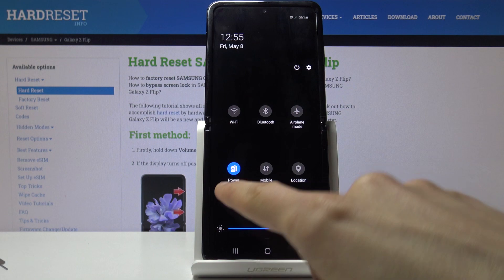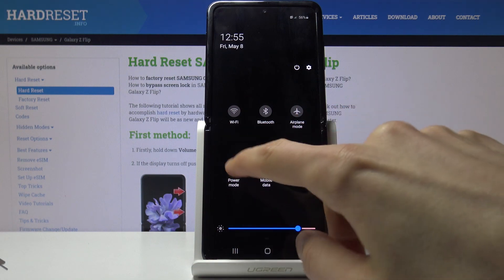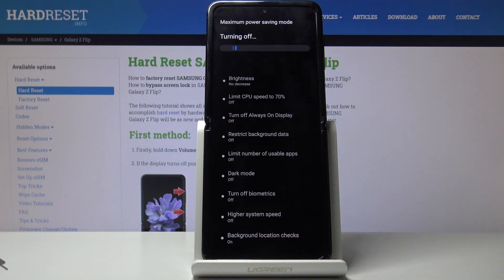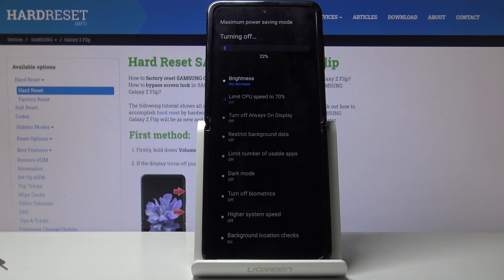If you want to leave this mode, all you need to do is tap on the power mode once more to disable it — same goes for the normal one. Toggle it off and it just goes back to normal.